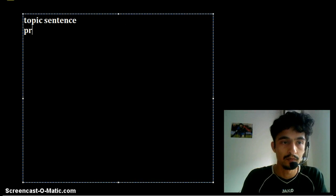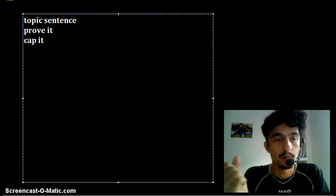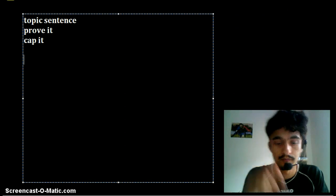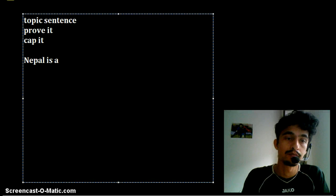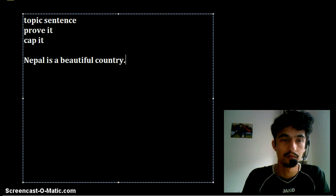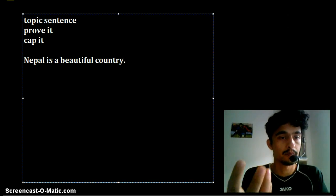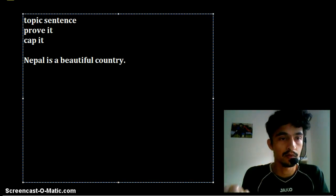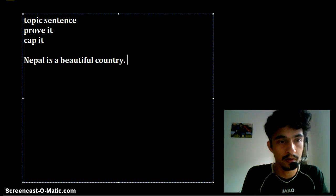Let me write those things again: topic sentence, prove it, cap it. Let me start with a simple example using Nepal. For example, 'Nepal is a beautiful country.' This is my topic sentence — this is my main idea. I'm stating that Nepal is a beautiful country, so this is my topic sentence and I'm done with it. Now I have to move to the prove it section.